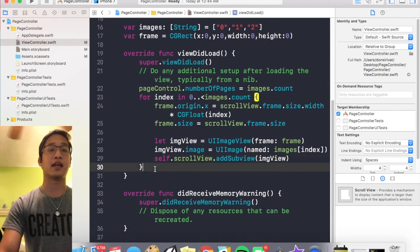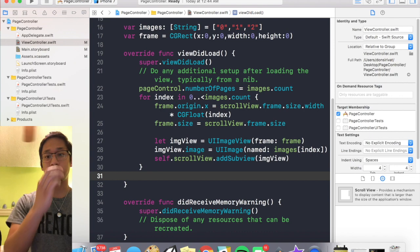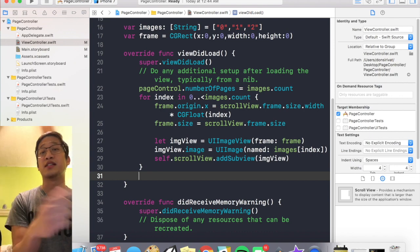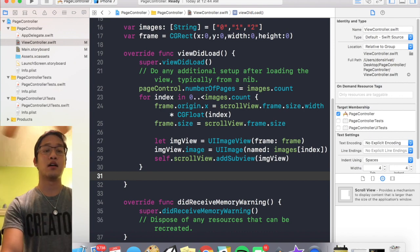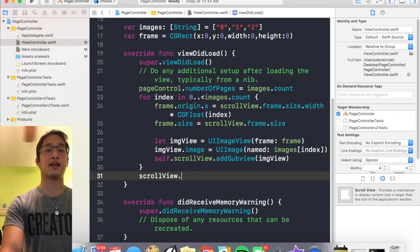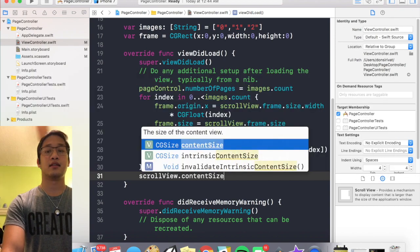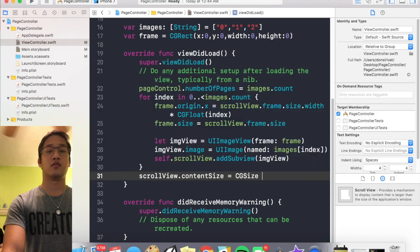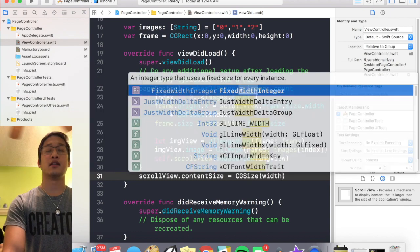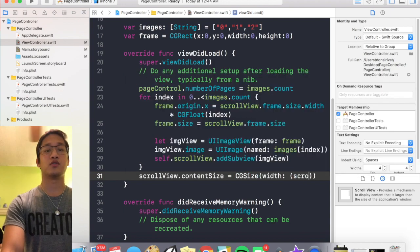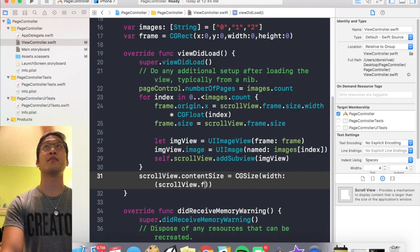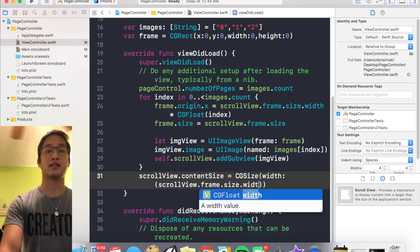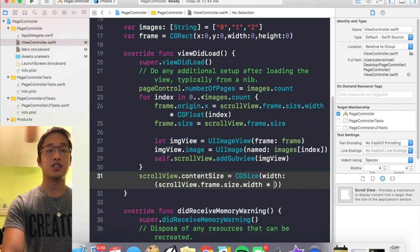Cool, so that should be all set up. Now we actually got to set up the content size of the scroll view. So this is where the scroll view being three times as long comes into play. So I'm gonna say scroll view dot content size equals CG size, and the width is going to be equal to scroll view dot frame dot size dot width times CG float images dot count.